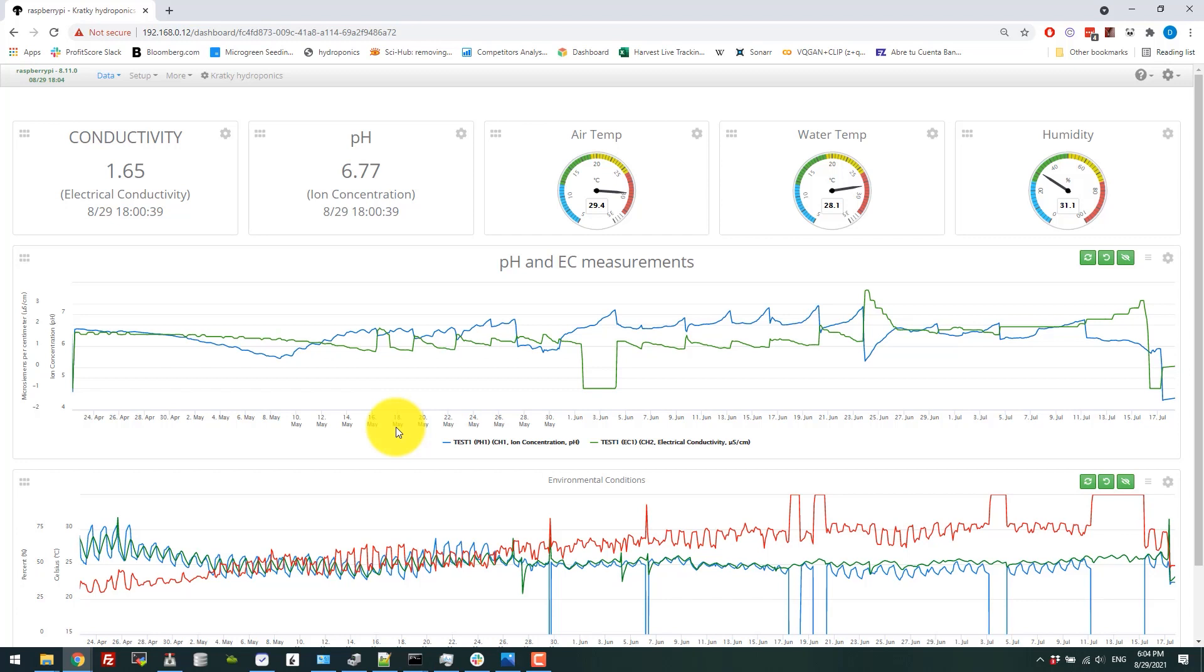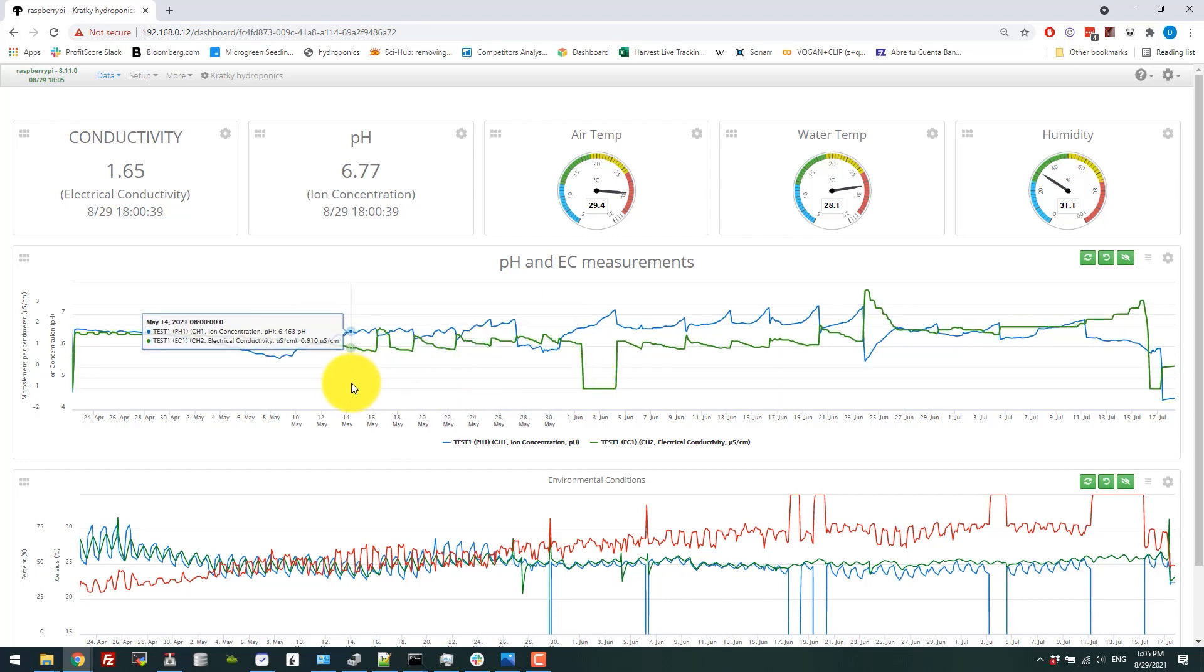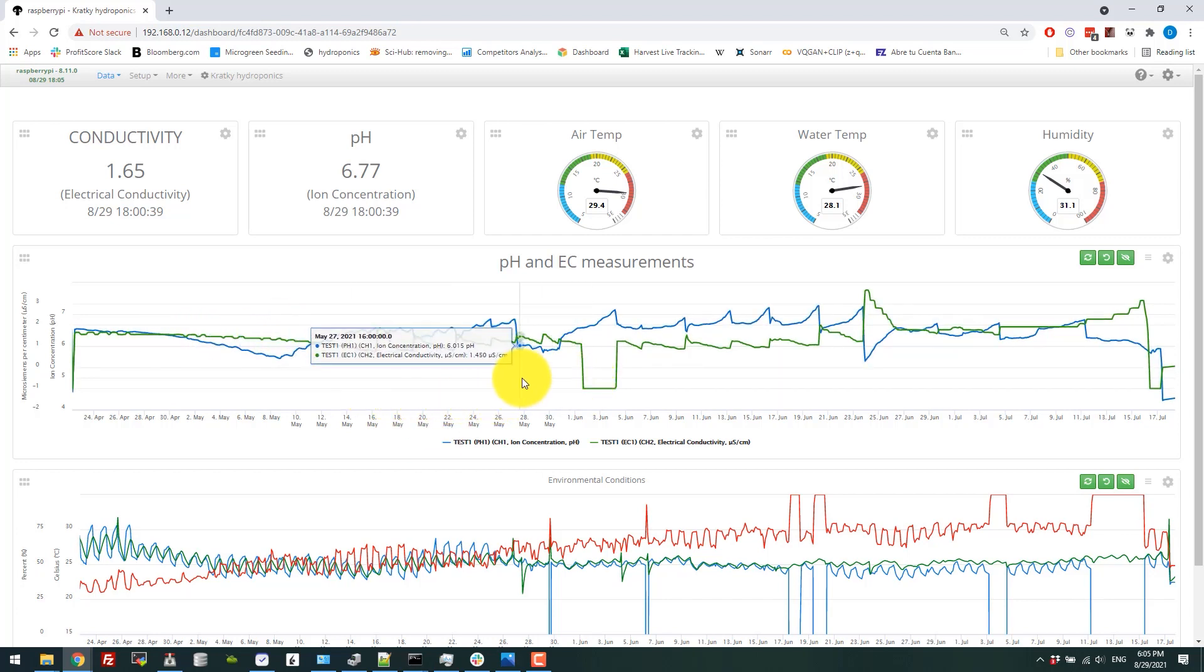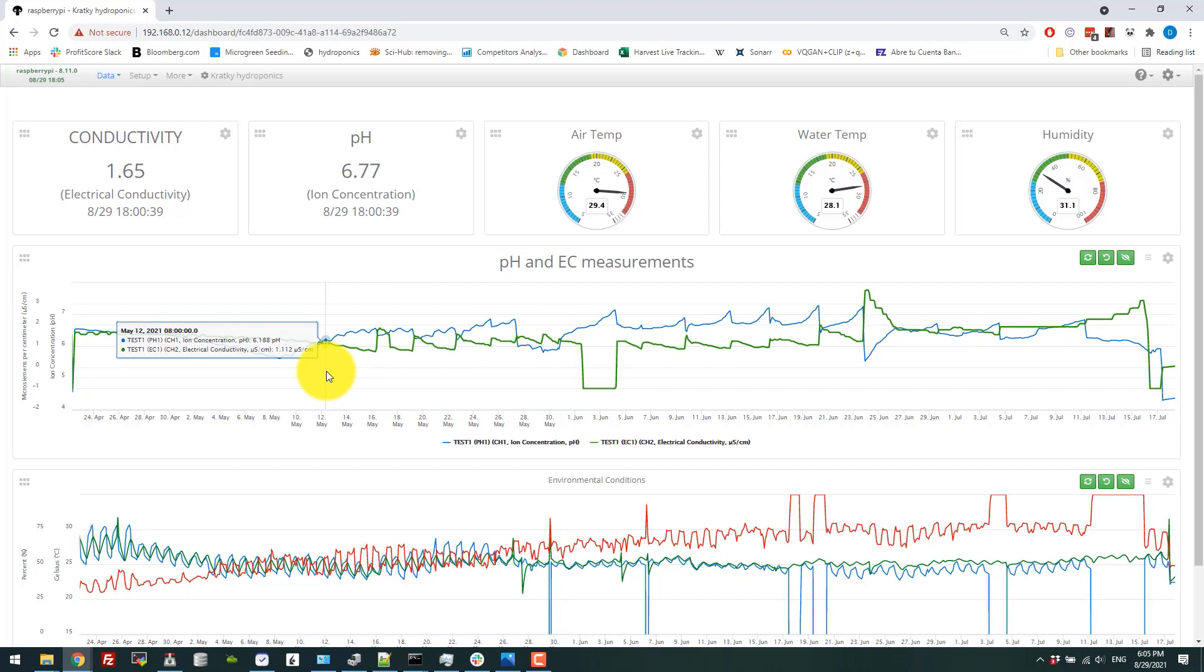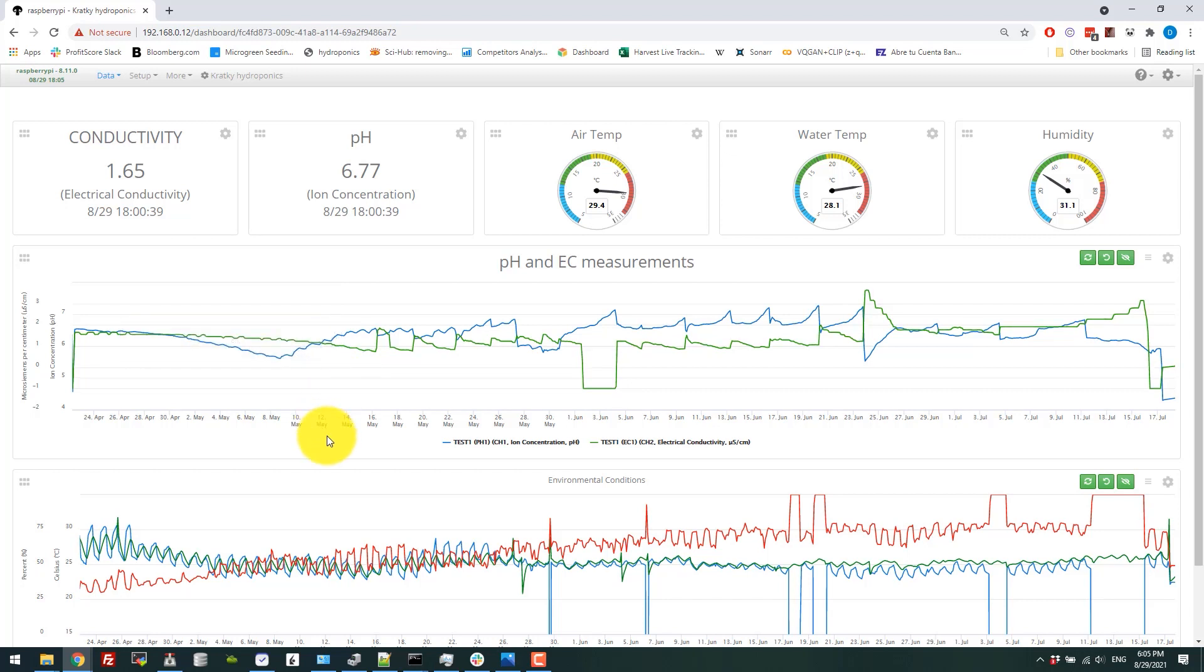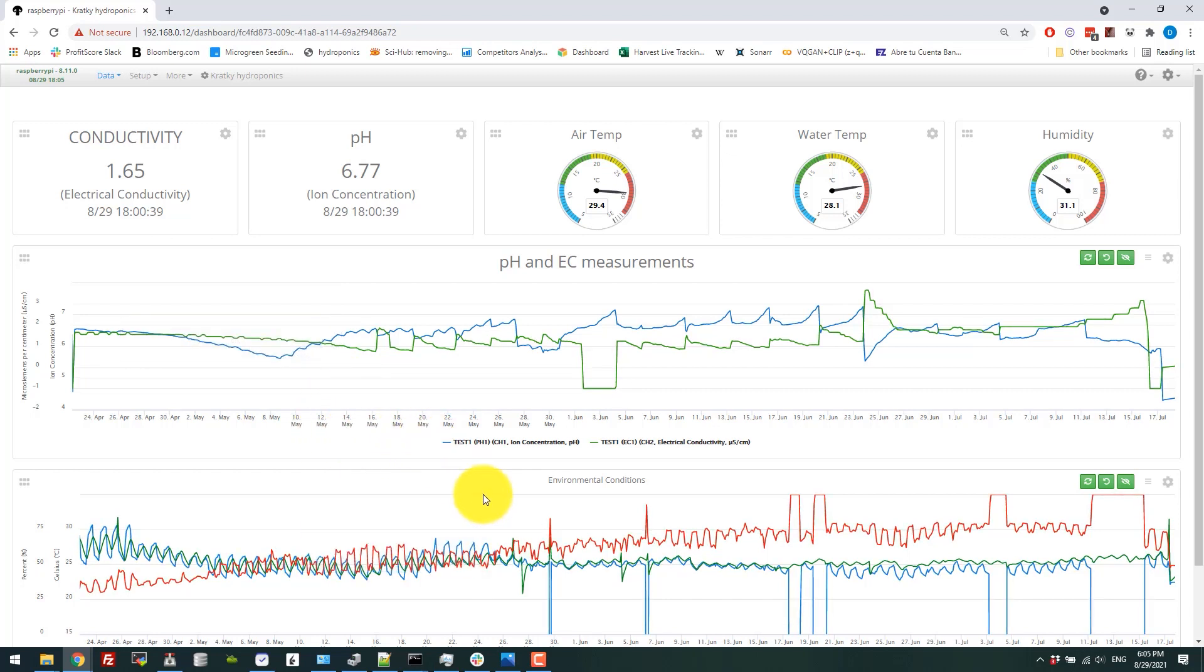So this is a reason why having plants in a Kratky setup is not the greatest idea, having these big plants, because managing them becomes a pain. As you see here, I had to constantly manage this. I only did one entire solution change. So most of these changes are basically just changes in the nutrient solution, where I added new solution in.